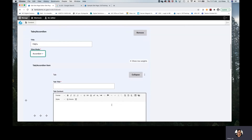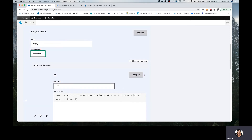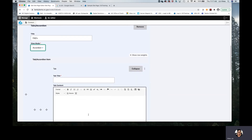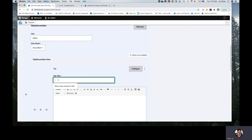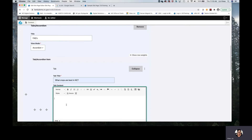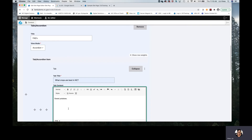When you're creating the tabs for your accordion, you'll want to understand that the tab title is the question if you're doing frequently asked questions, and then tab content would be your answer. In our case, we're going to go with some farmer questions. What crops are best in NC? And we will go with our answer of sweet potatoes. So we have asked the question in the tab title and now our answer will show up in the tab content area.